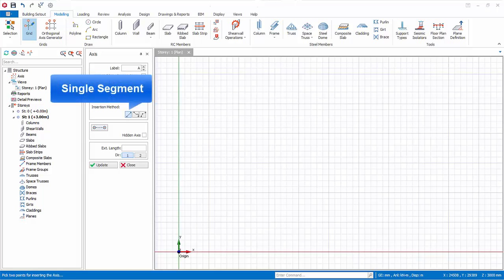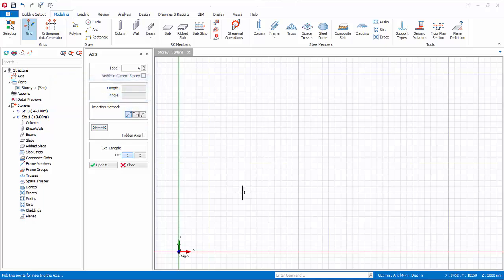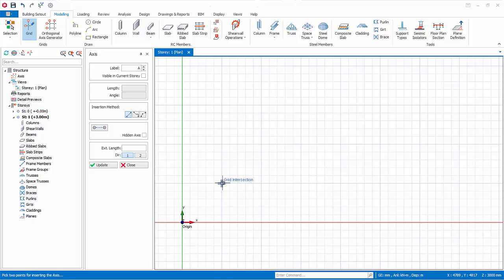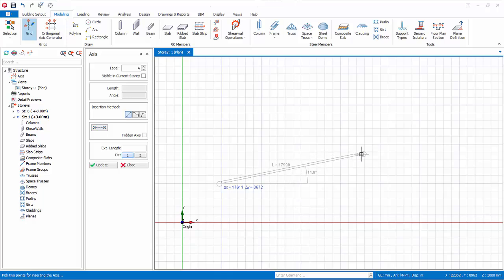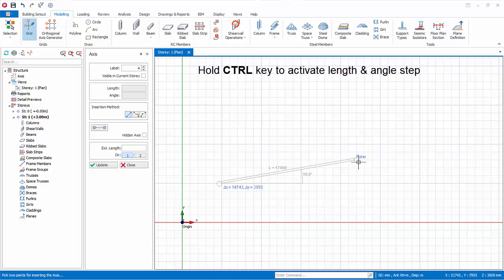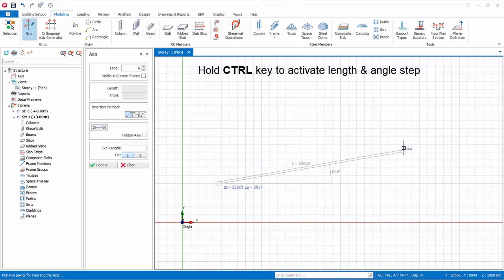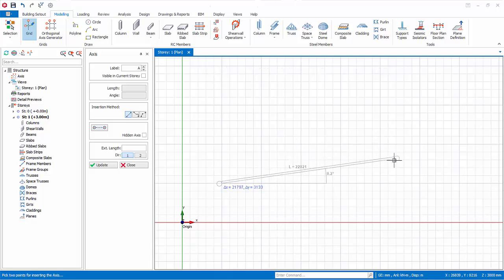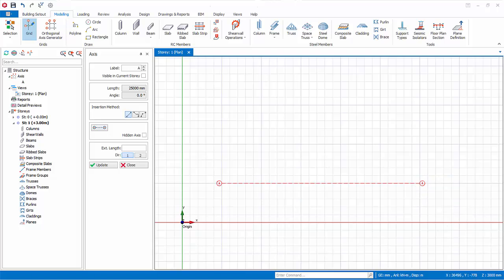The insertion method is Single Segment. To create the axis, place the mouse cursor at the intersection of the gray guide grids — the grid intersection text will appear. Left click to confirm the start point and move the mouse cursor; a rubber band will appear with the length, angle, delta x, and delta y values. Hold the Control key and move the cursor — the length increments by 1000 mm and the angle by 5 degrees as preset. Left click to confirm the end point and the axis is created.